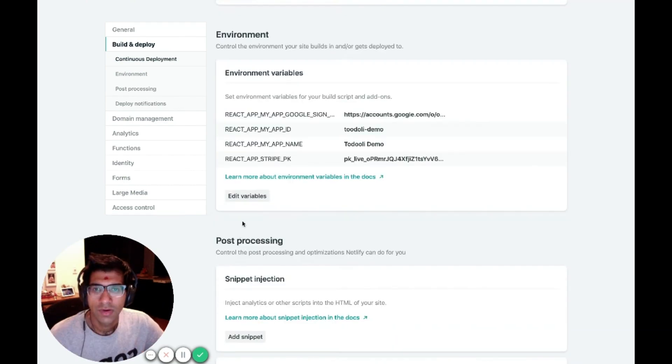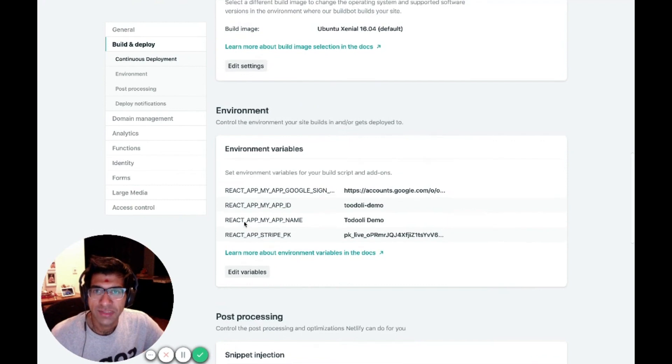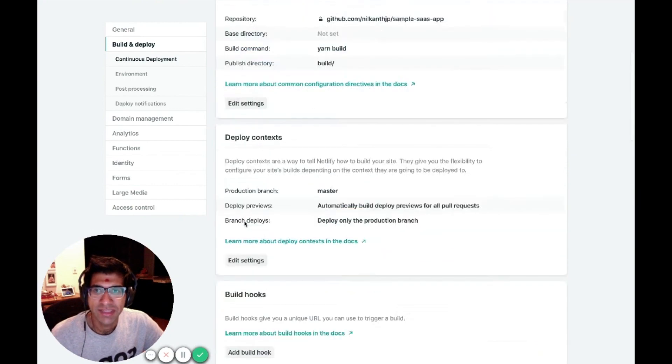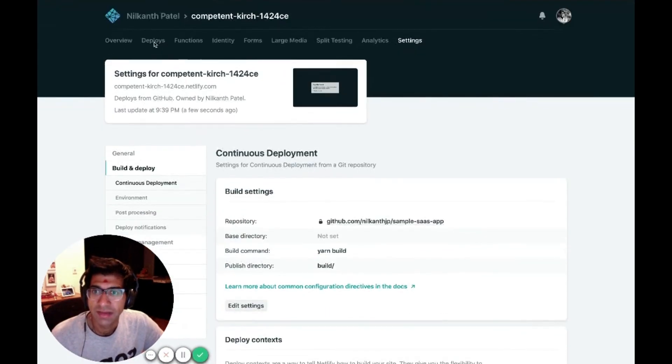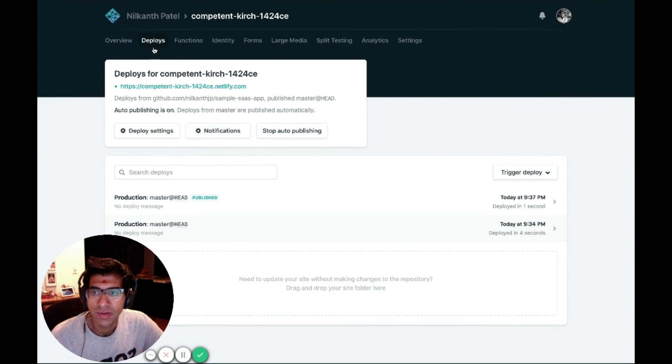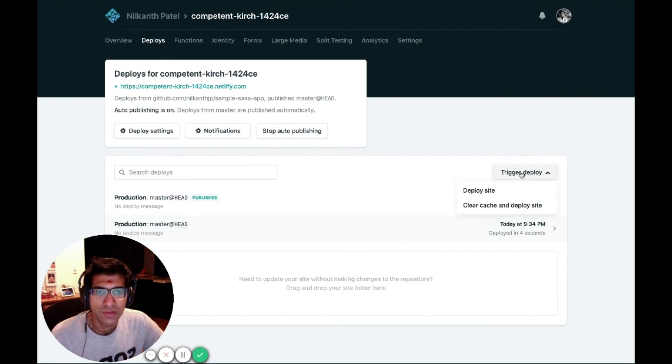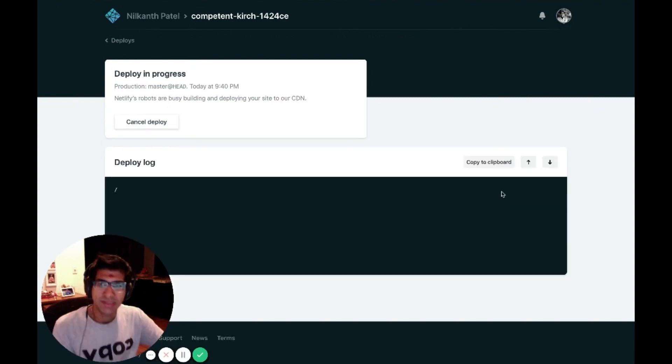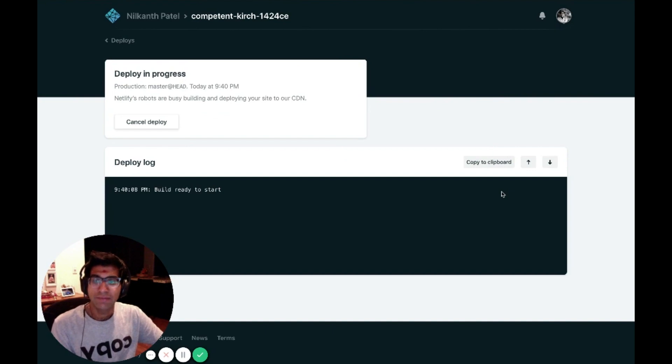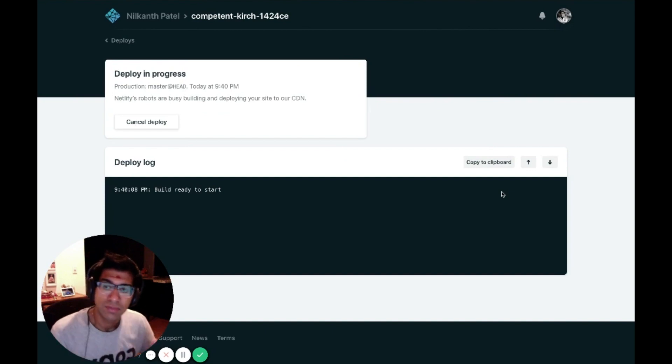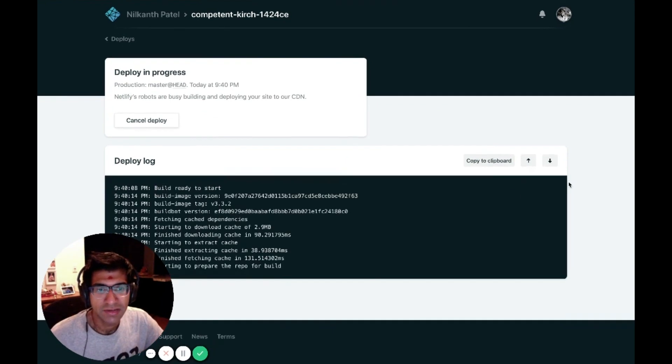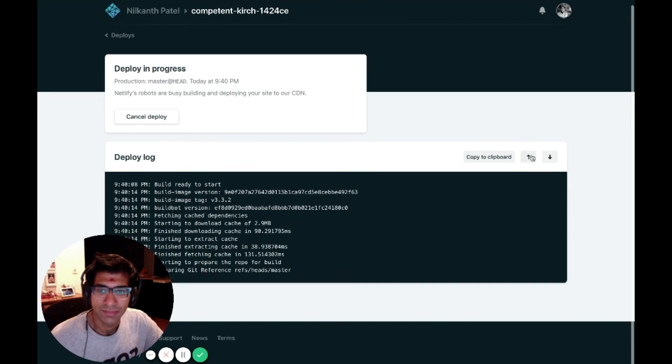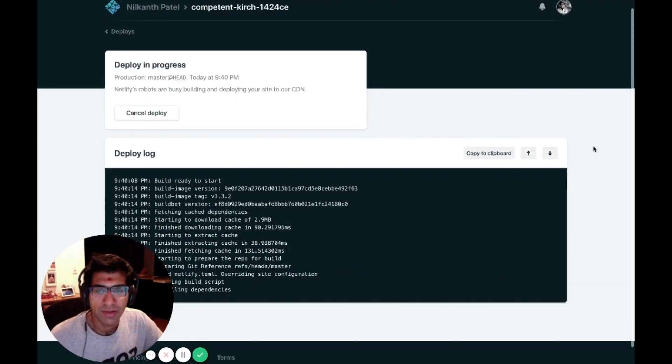Now that that environment variable is set, I just need to deploy a new version of my site. I'm going to go ahead to Deploys. I'm going to click Trigger Deploy and deploy my site. Netlify is going to rebuild my site with the new environment variable and deploy it. This should take about two to three minutes.